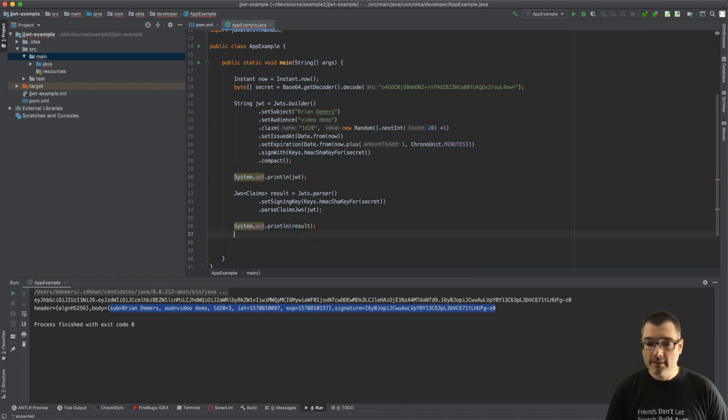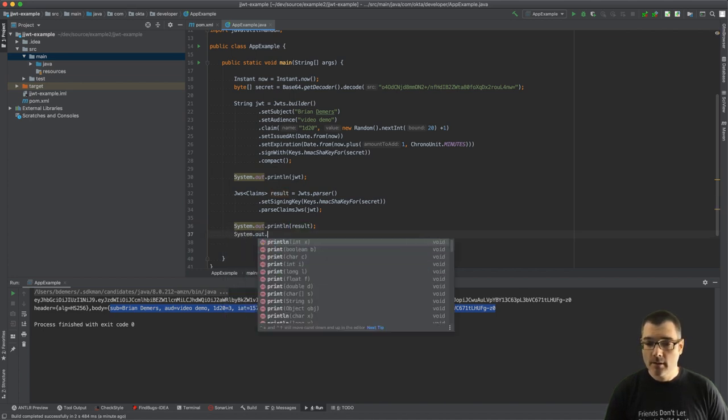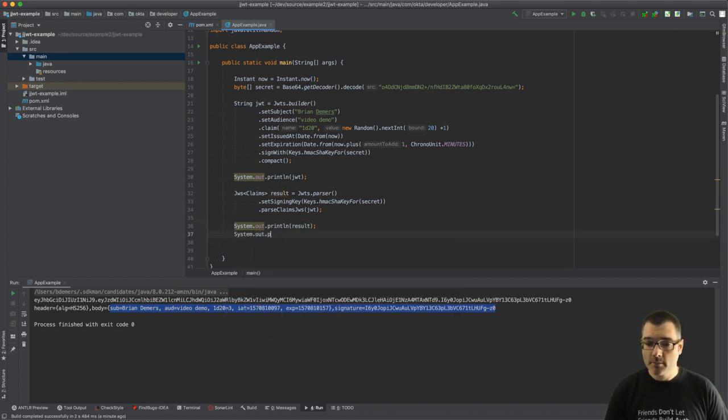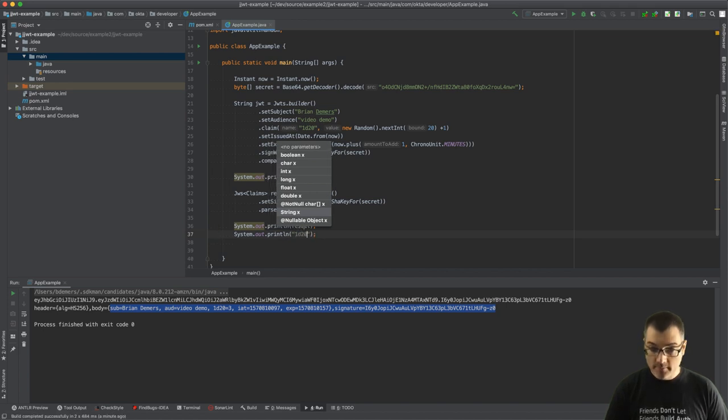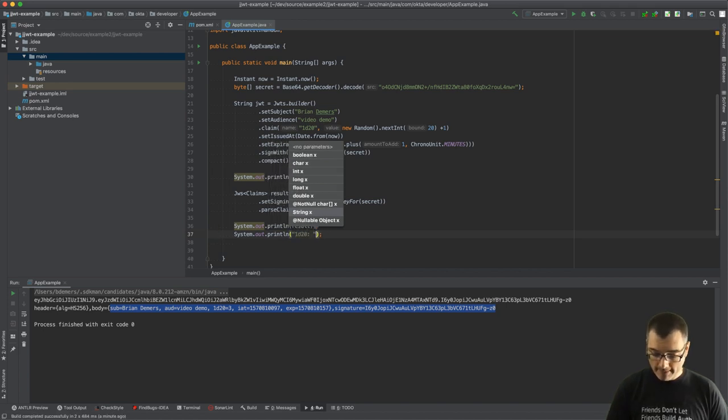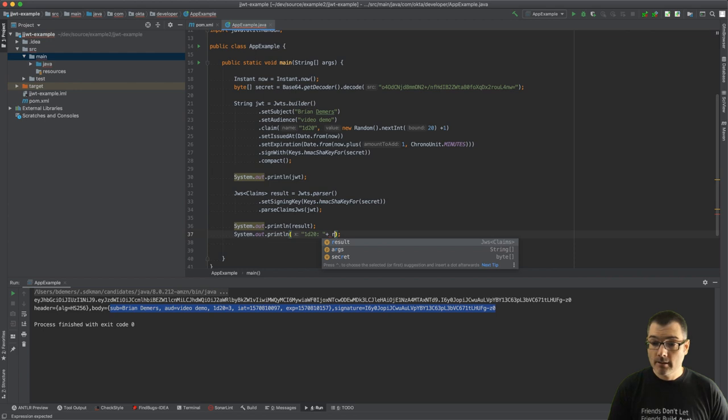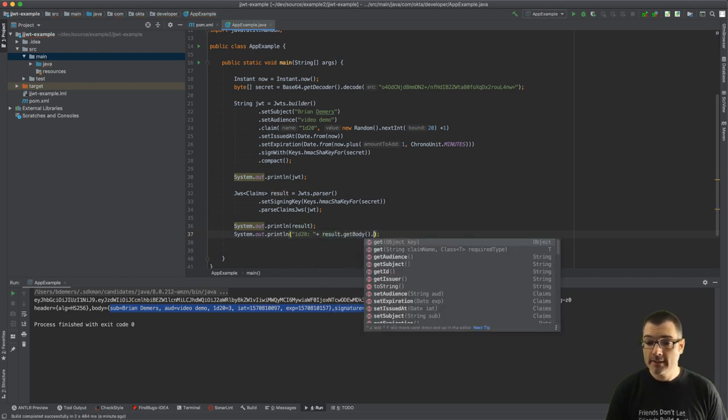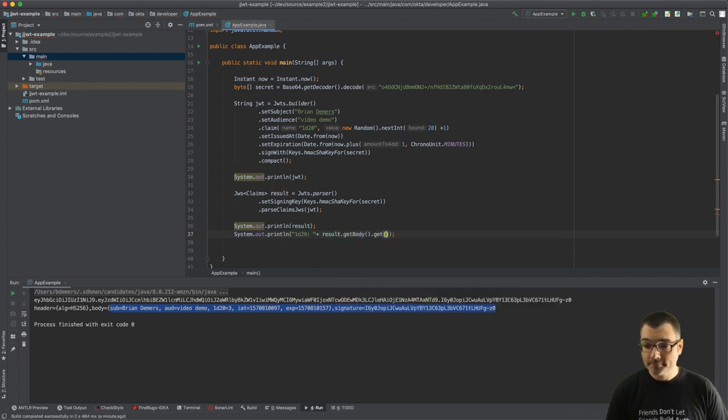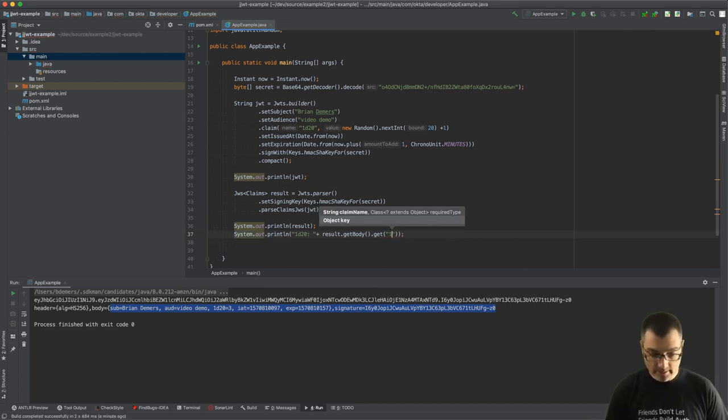But let's just print the dice roll, right? So 1d20. Result.getBody, and this is a custom claim, so just get, and we would say get 1d20.